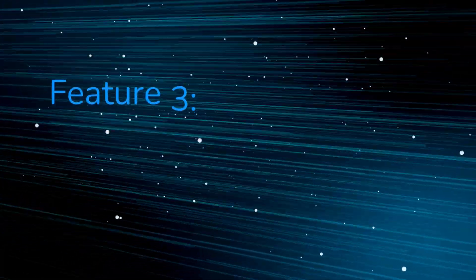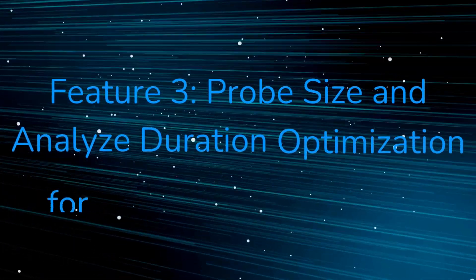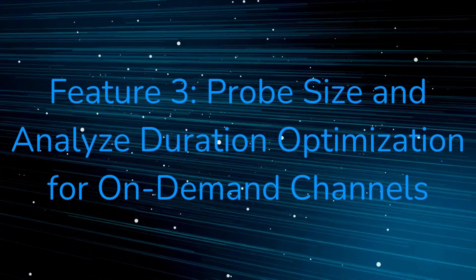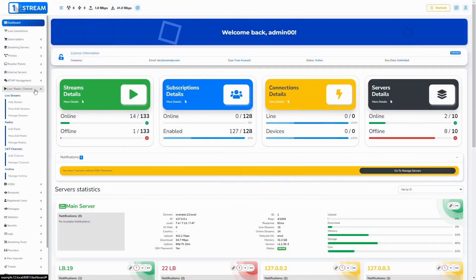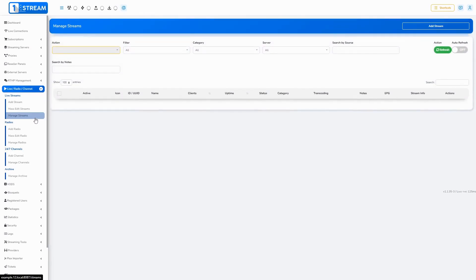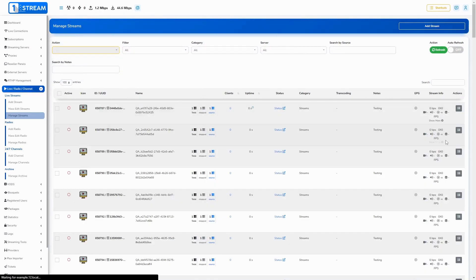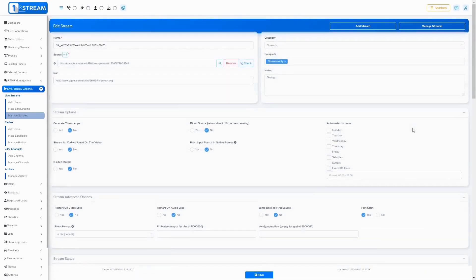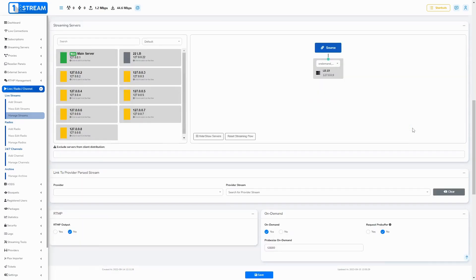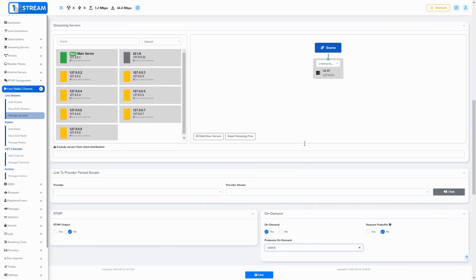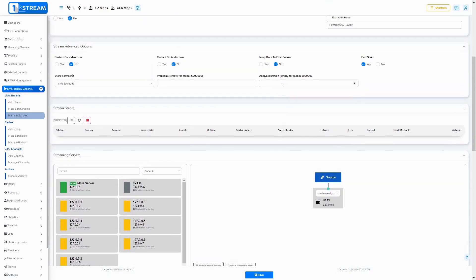Probe Size and Analyze Duration Optimization for On-Demand Channels: The probe size parameter in an FFmpeg command is used to specify the maximum amount of data to analyze when FFmpeg is trying to determine the properties of a media file, such as its format, codec, streams within the file, and other metadata.